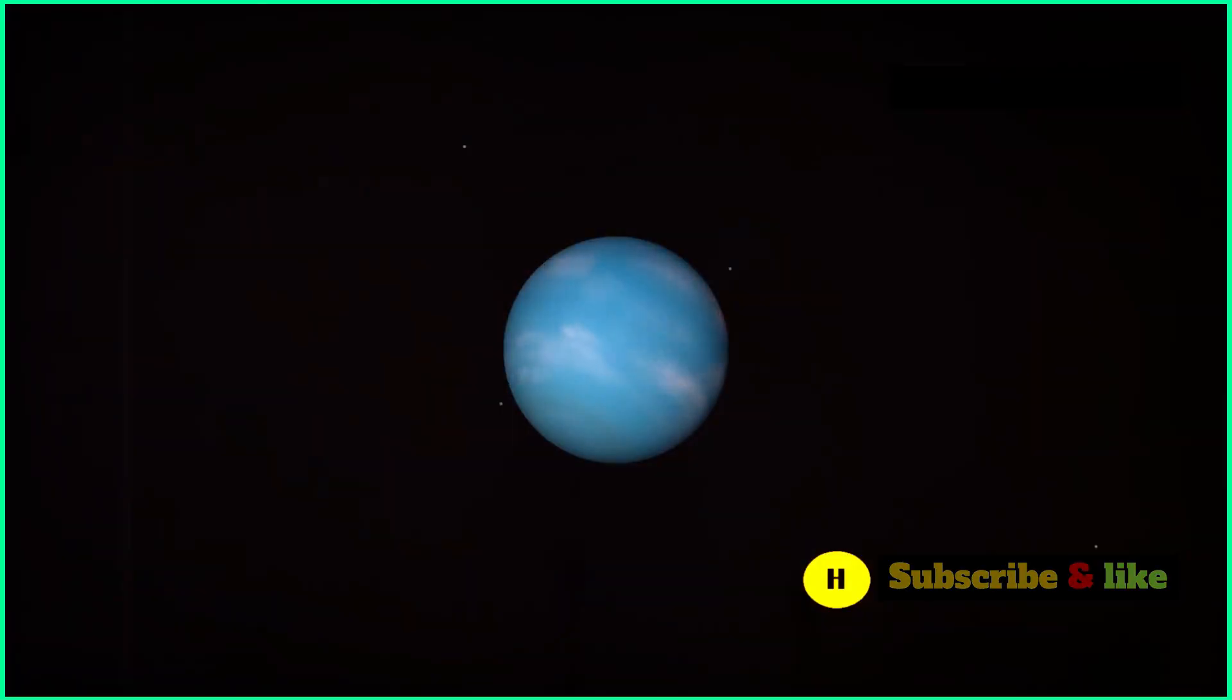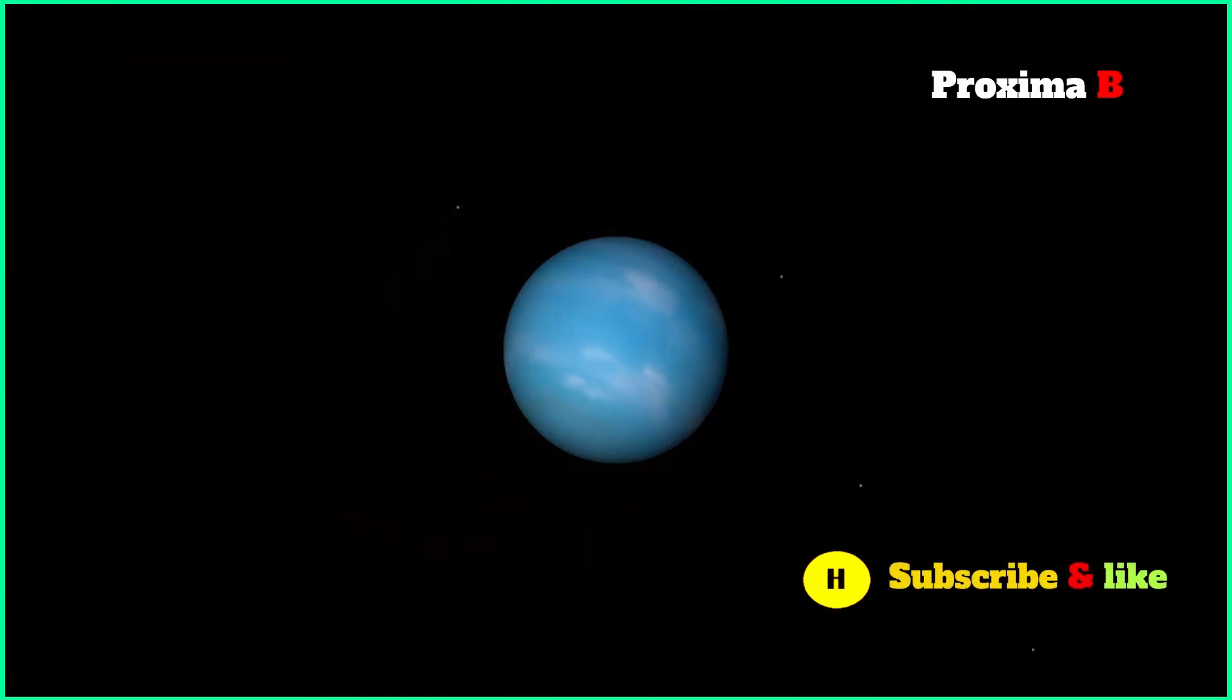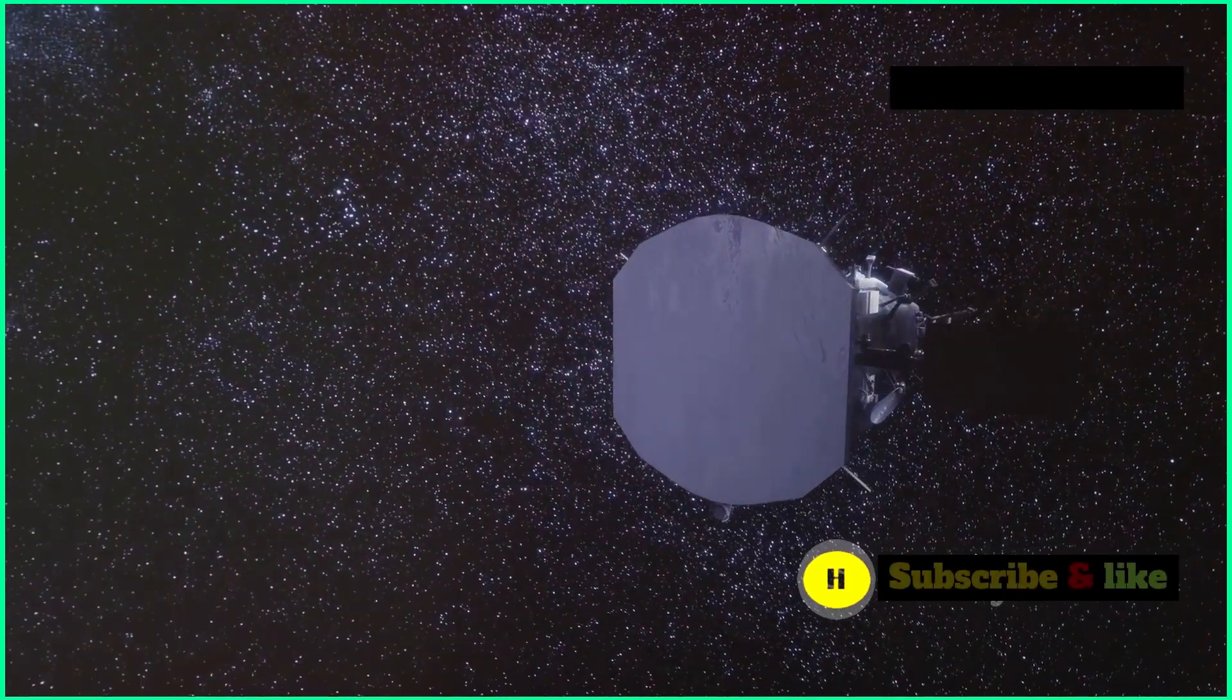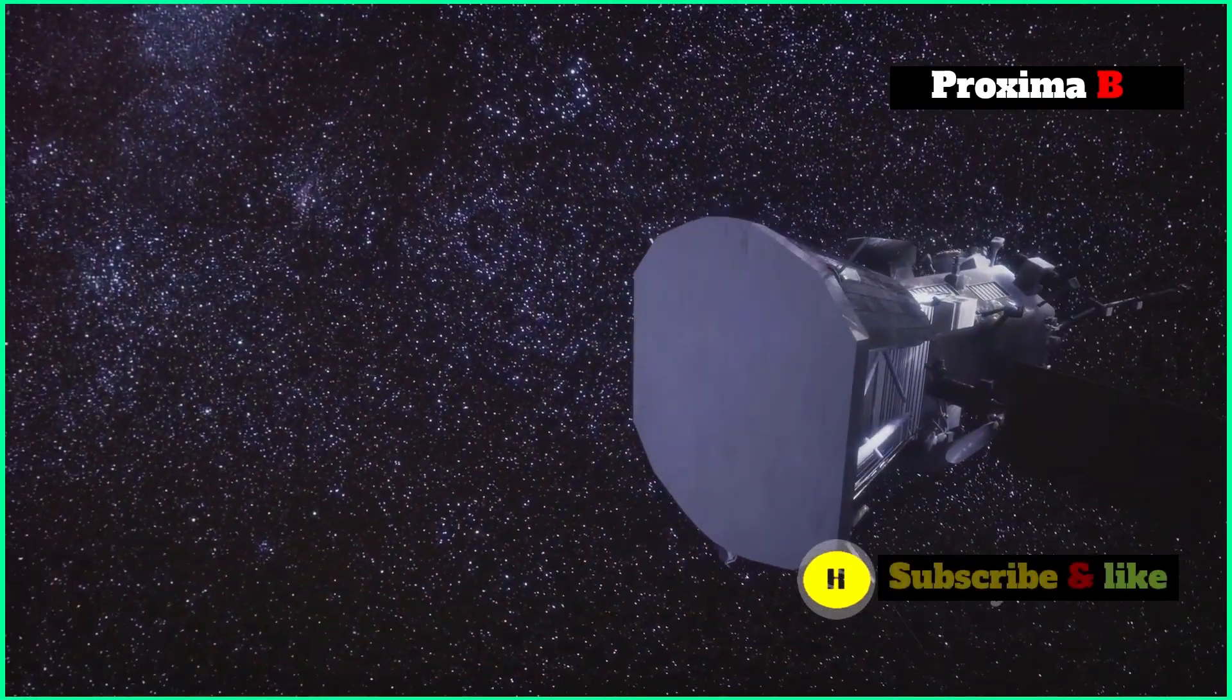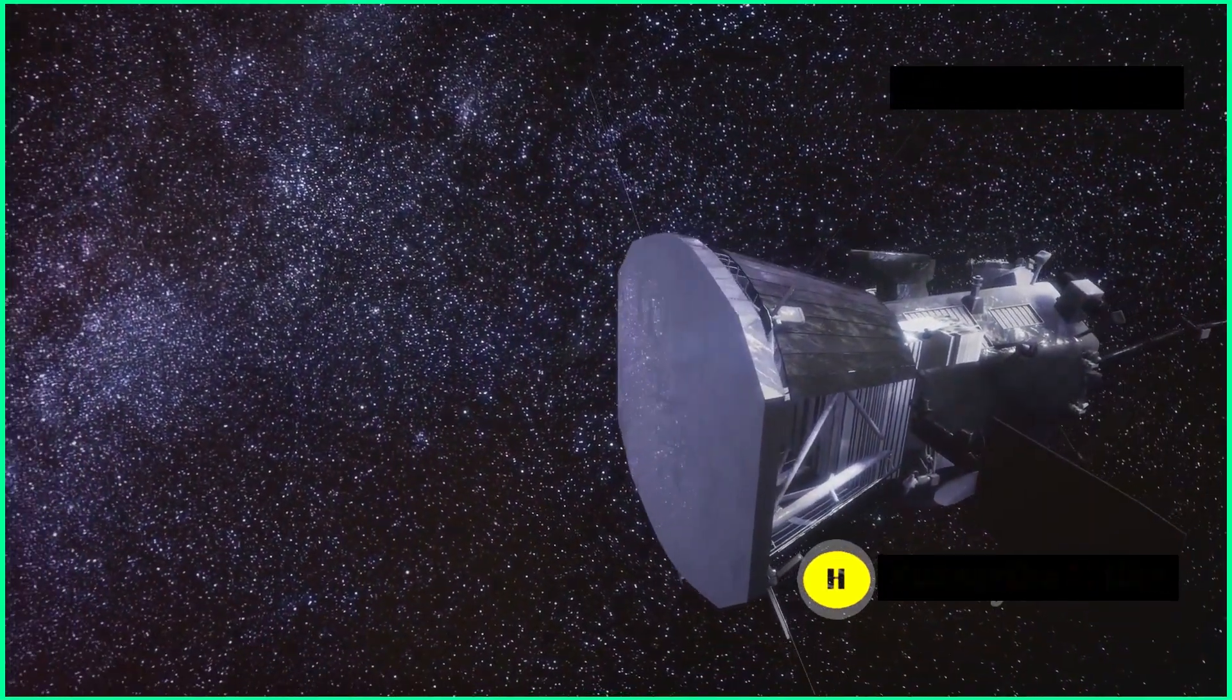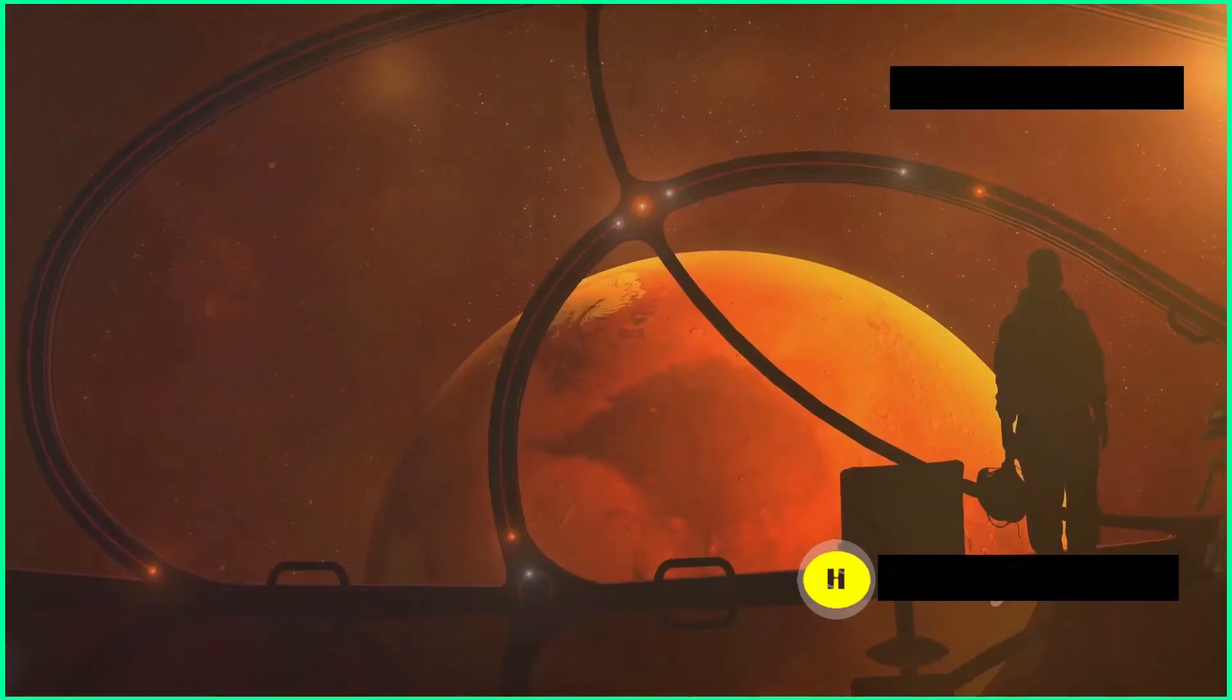While the JWST's image of Proxima B gives us valuable information, it doesn't tell us if the exoplanet has an atmosphere or liquid water. More observations and analysis are needed to figure out if Proxima B could actually support life.